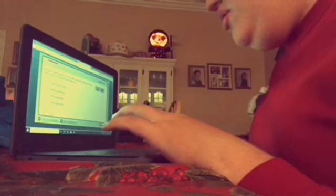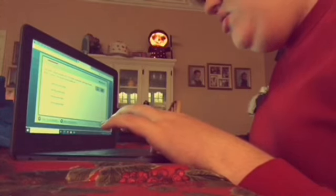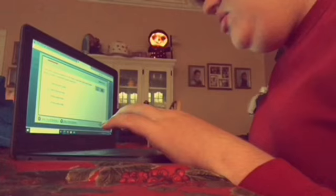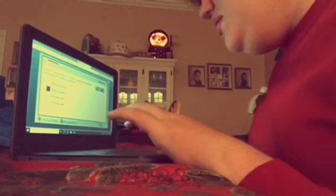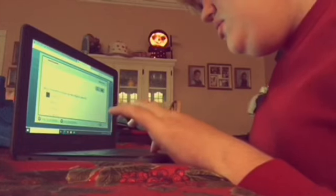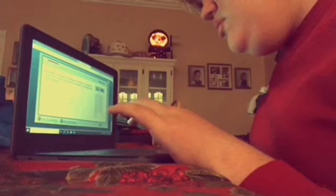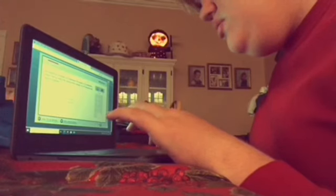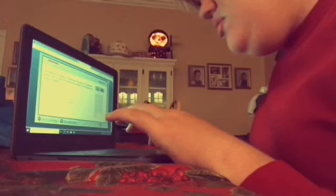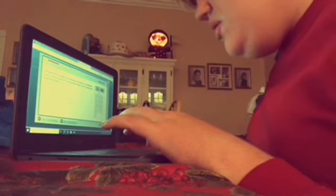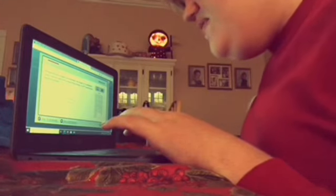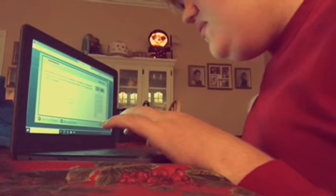The Earth is approximately 8.0 times 10 cubed miles in diameter from pole to pole. What number is the distance equivalent to? 80,000 miles. Choose the best answer. The diameter of a cylinder is 4 centimeters. The height is 12 centimeters. Using 3.14 for pi, what is the volume of the cylinder in centimeters cubed? Round to the nearest hundredth. 4, 5, 6, 7, 8, 9, 10, 11, 12, 13, 14, 15. All right, 16.